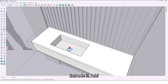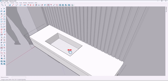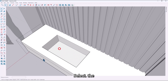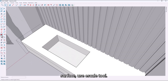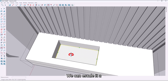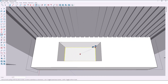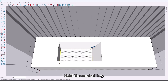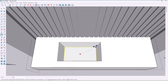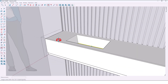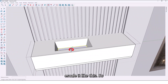Extrude it up to here. Select this surface and use the scale tool — we can scale a little bit. Hold the Ctrl key and scale like this.